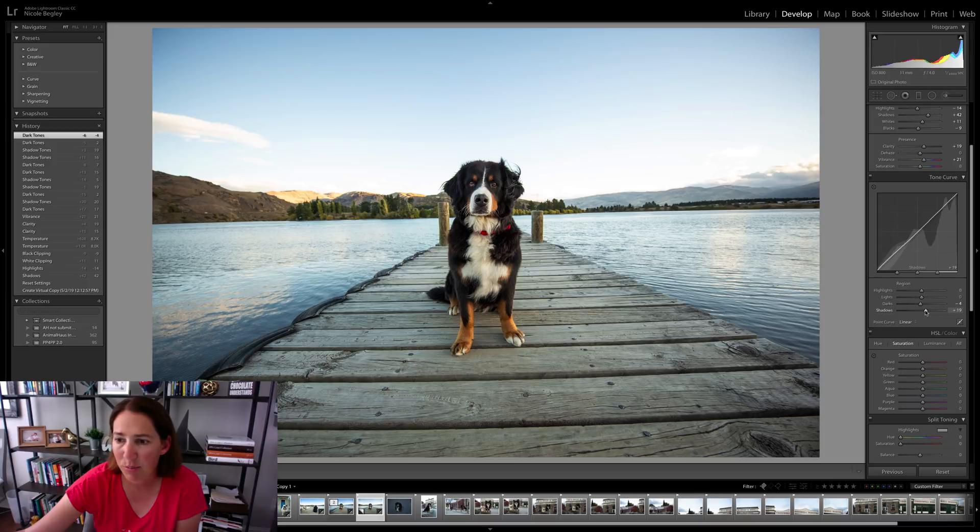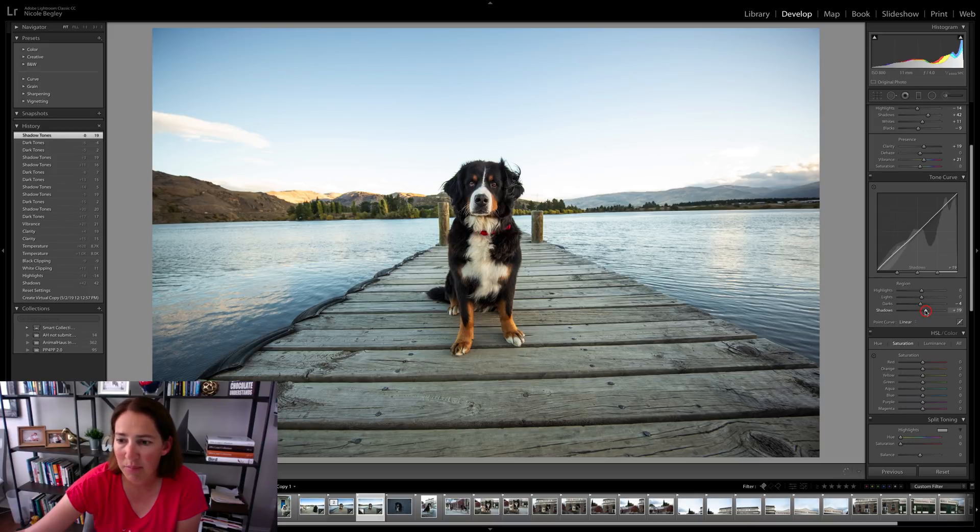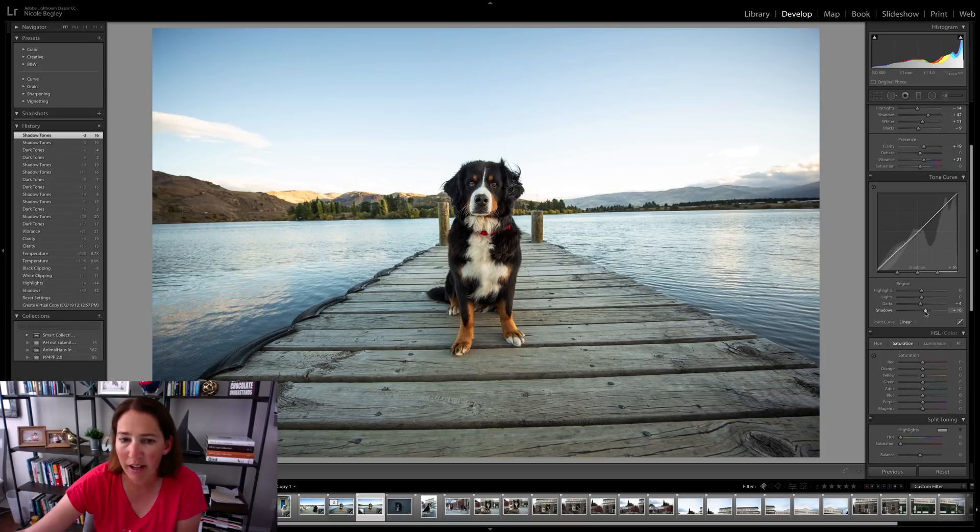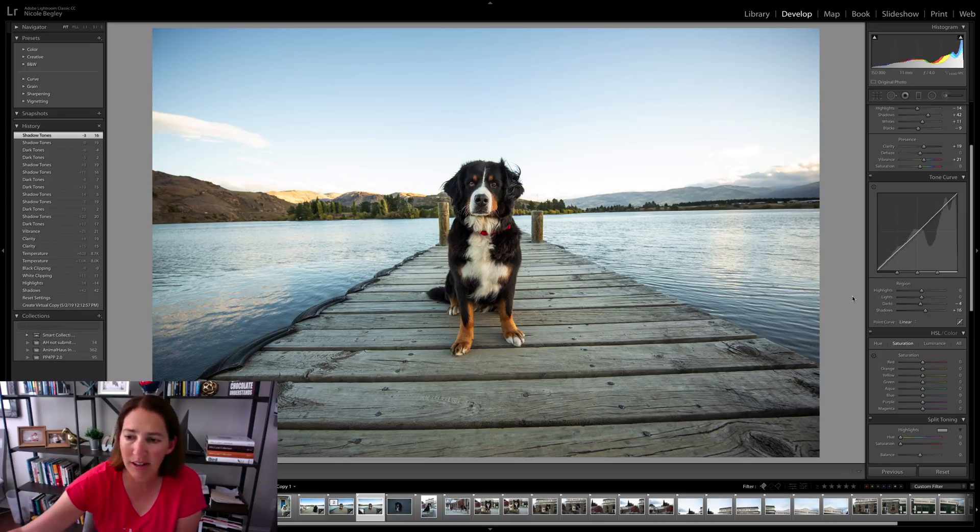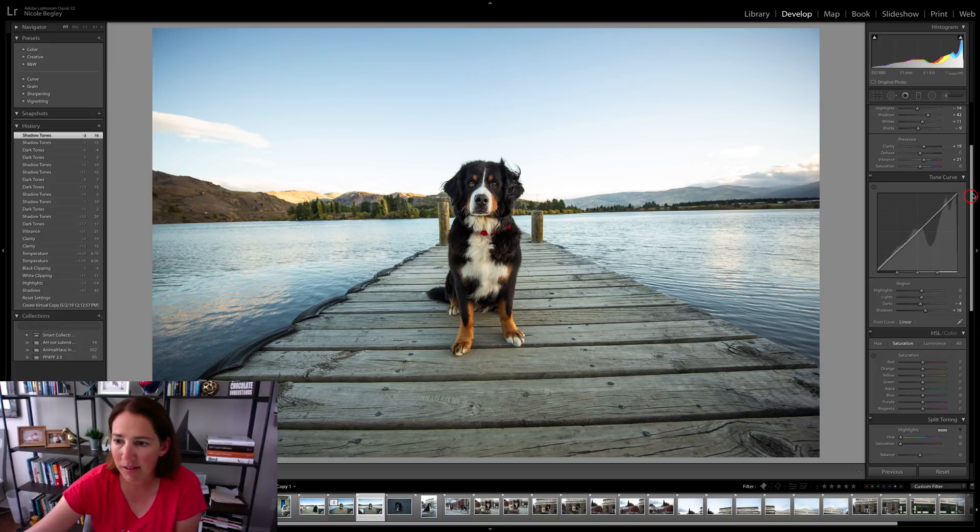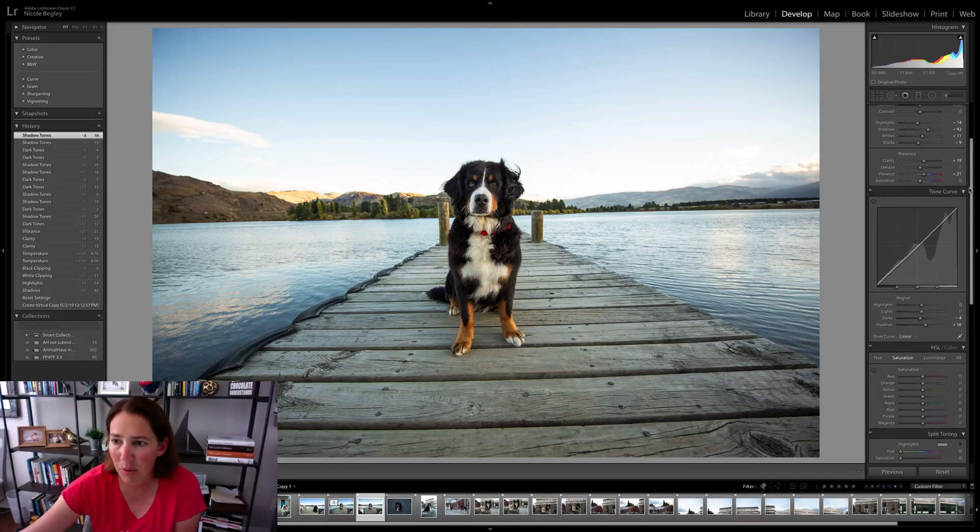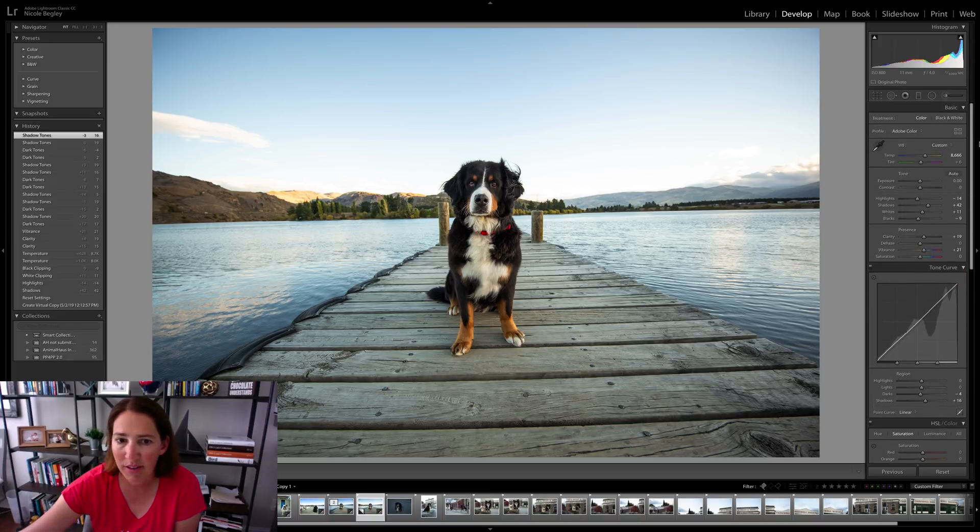Because if you pull up all the shadows and you pull down the highlights and everything, you're really just starting to lose a lot of the contrast in the image, which I don't want to do. I want to keep some nice contrast, but I wanted to brighten things up a little bit on that dog.